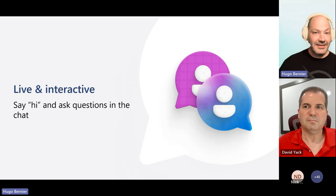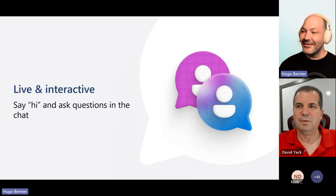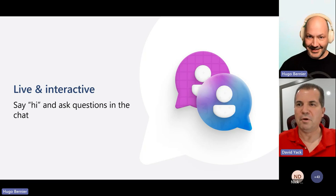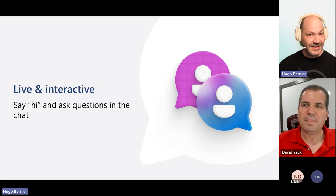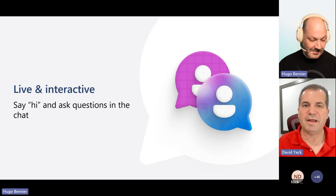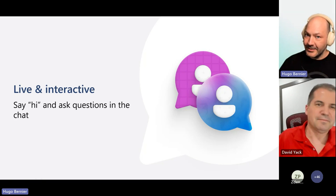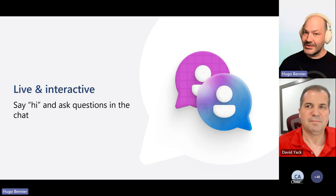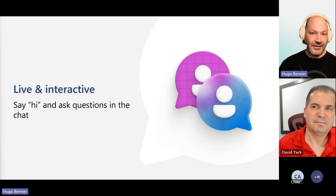This session is live and interactive. We have Q&A open. We've got a bunch of moderators that are ready to answer questions. So don't hesitate to say hi, ask questions, and we are here to take care of you.